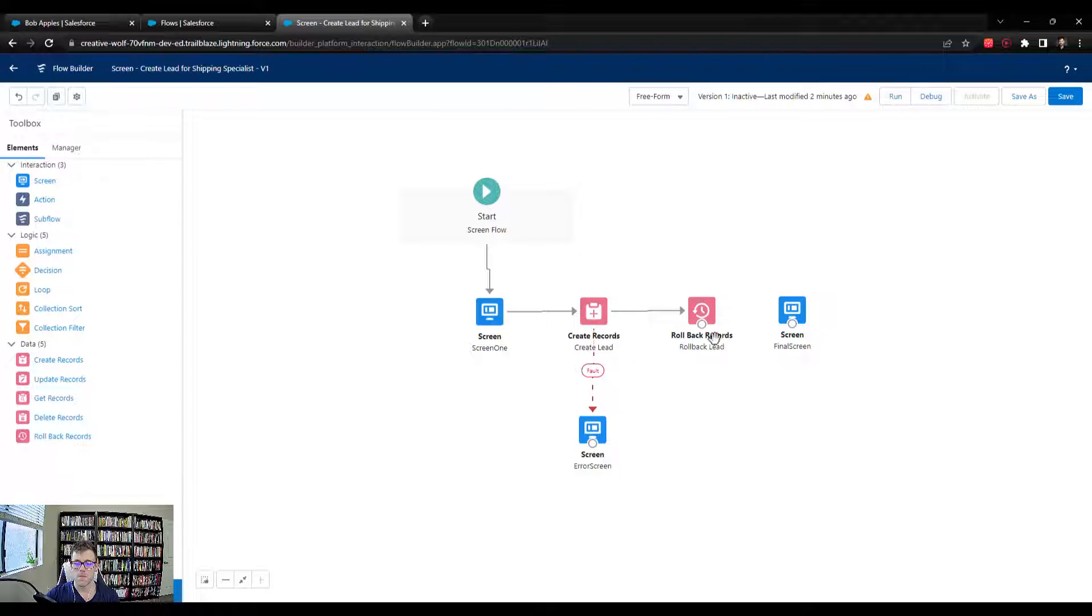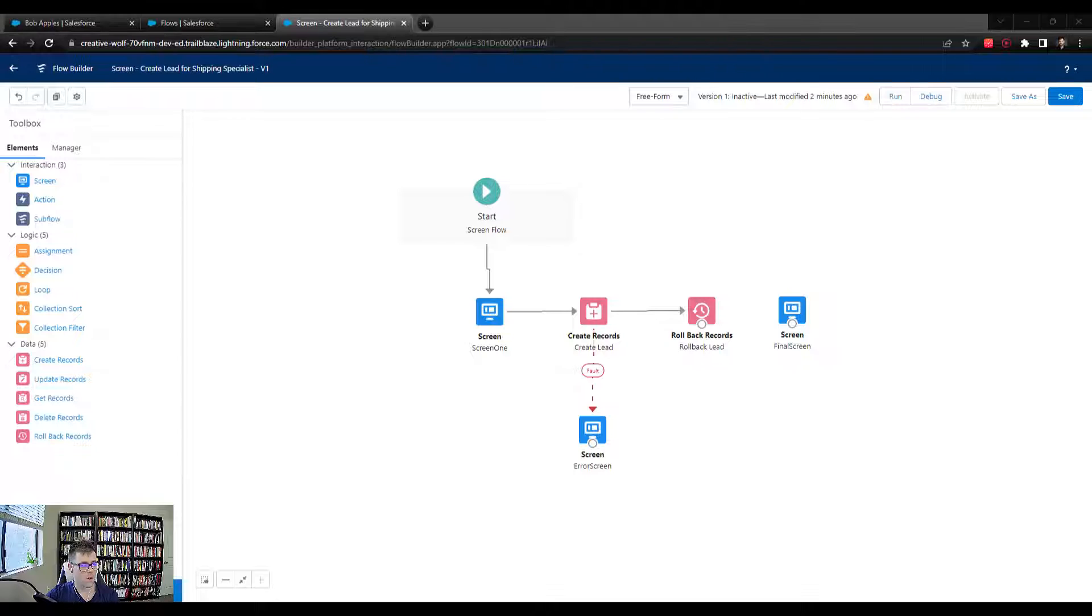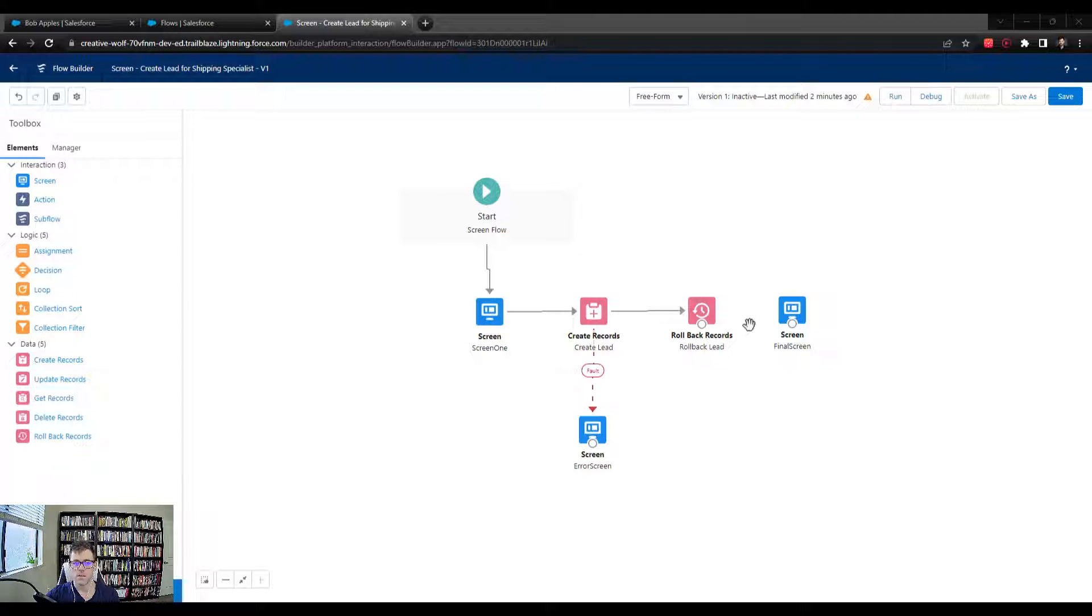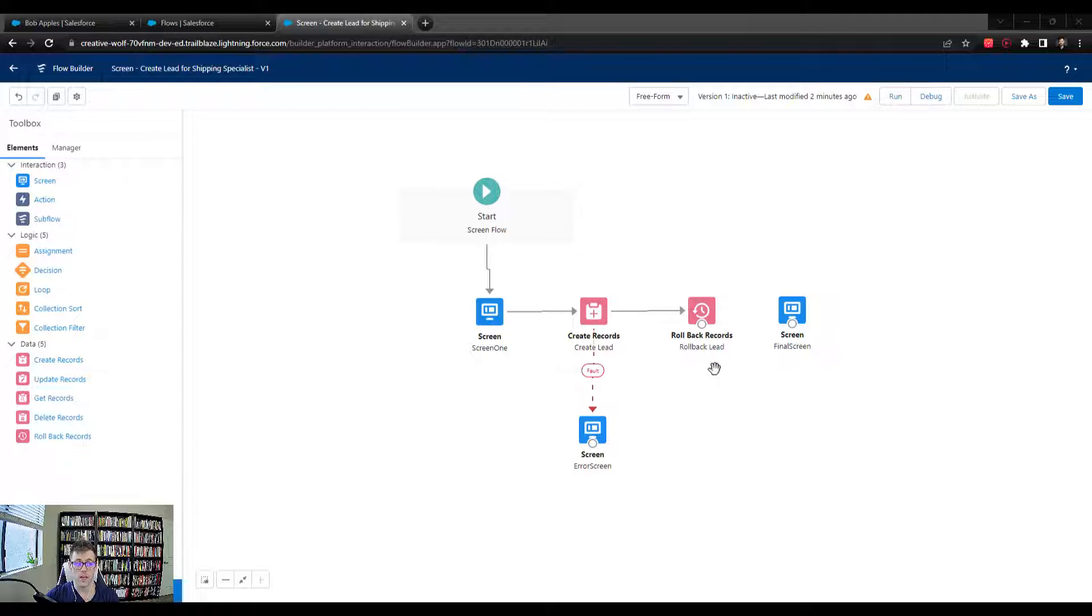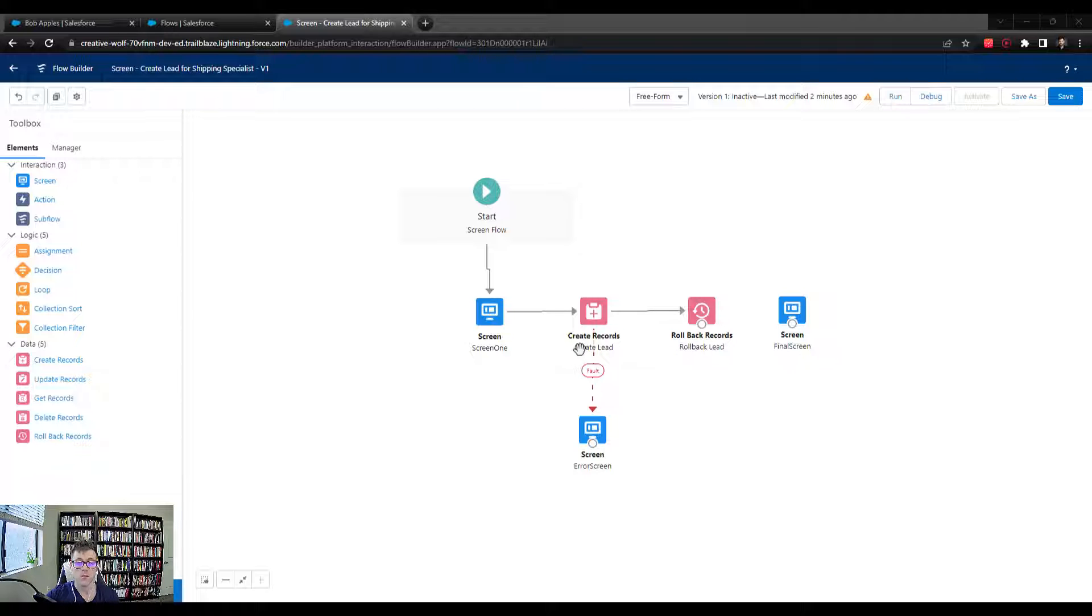So that was helpful. That's a good explanation of rollback records. And I think we'll just end the video there, keep it focused on one topic. And in the next video, we'll create a second screen to collect some of the other information we need about the lead.